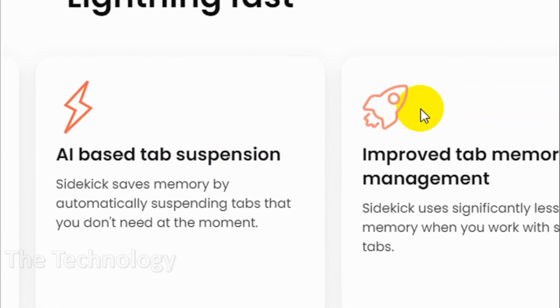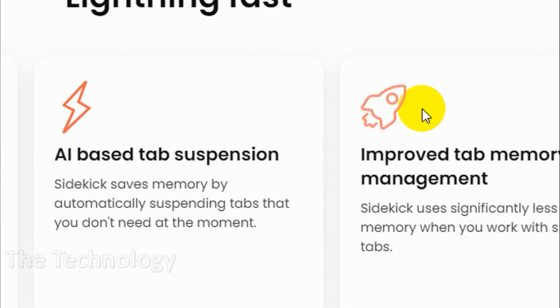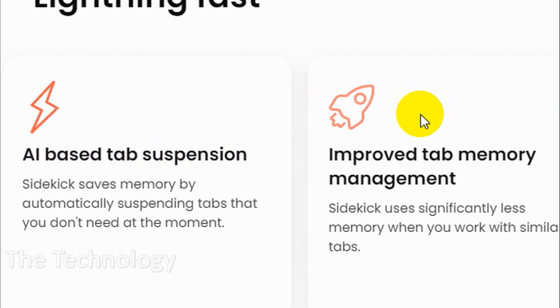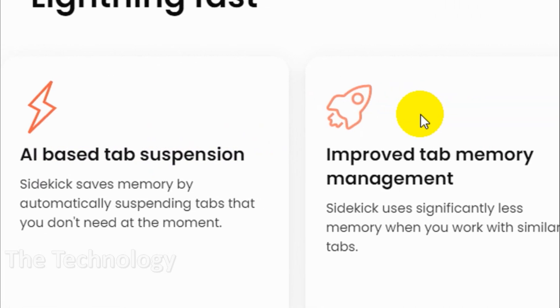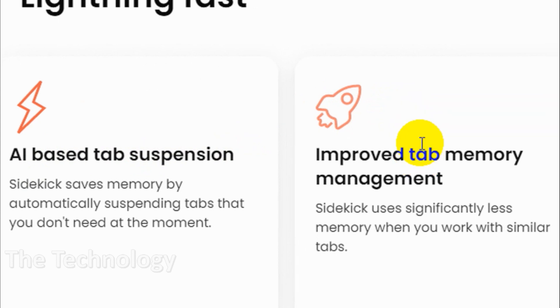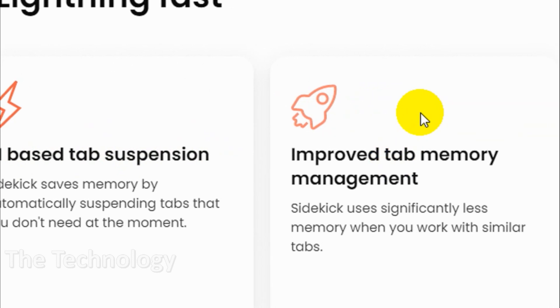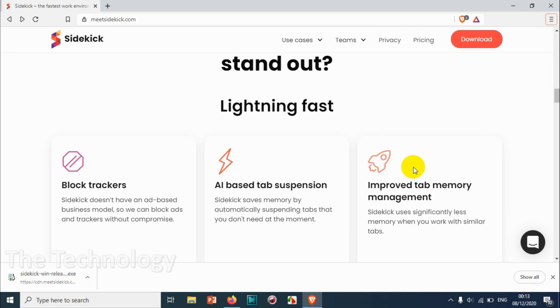And AI-based tab suspension. Sidekick saves memory by automatically suspending tabs that you don't need at moments. Improved tab memory management, so it gives significantly less memory when you work with similar tabs compared to browsing experience in Chrome or Firefox.